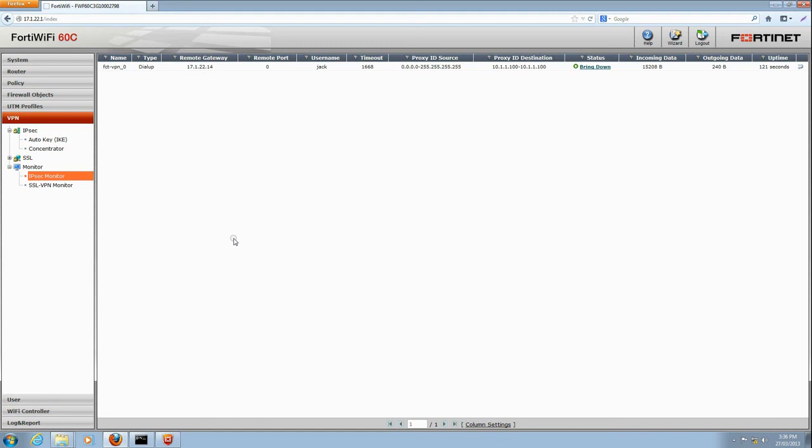Now that setup is complete, users can connect to the secure VPN from remote locations, allowing them access to resources on the work network. Thank you very much.